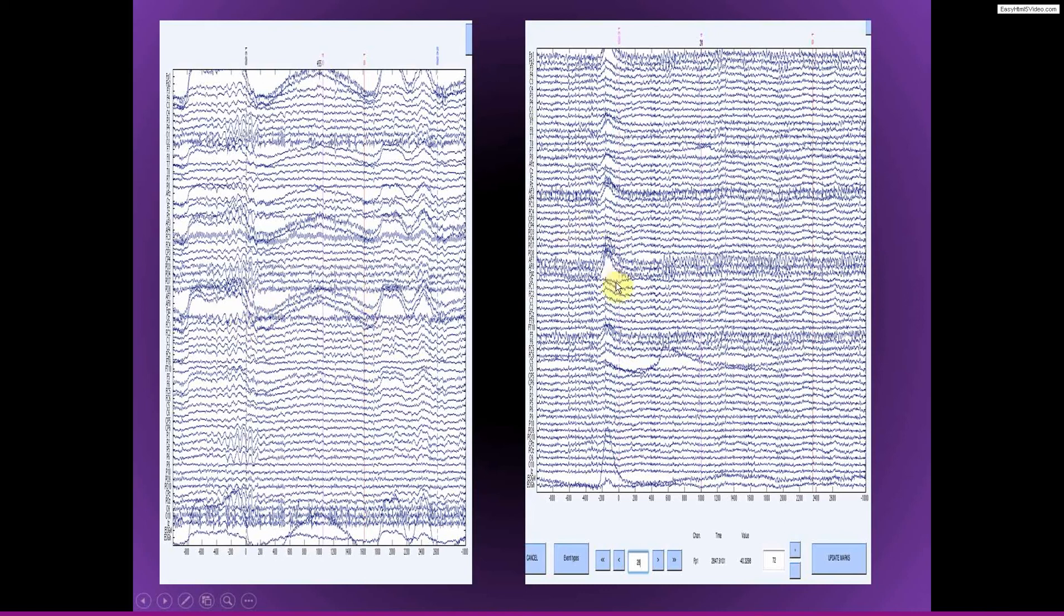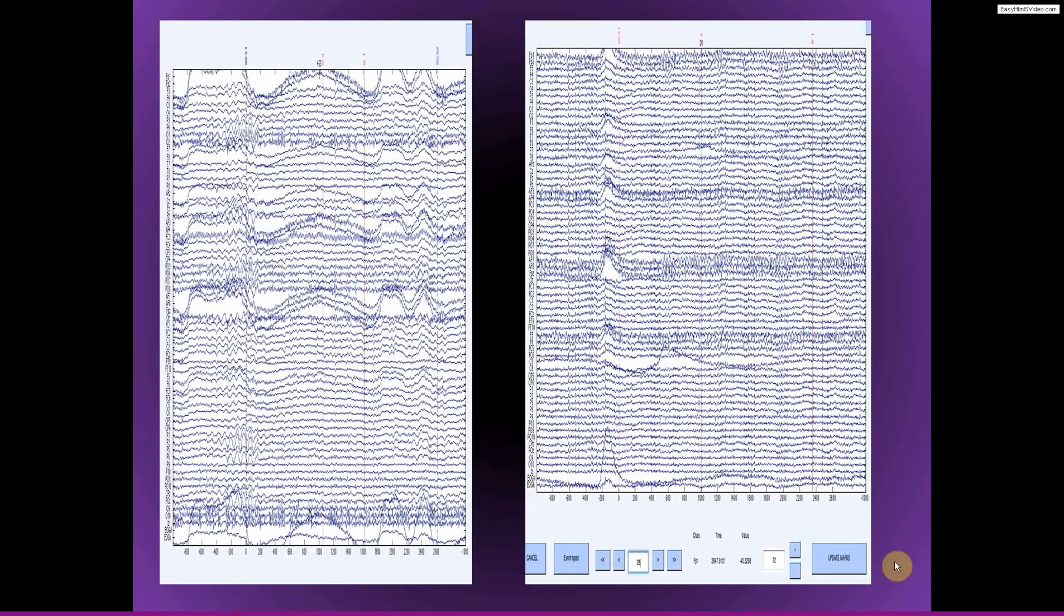Here you see a situation where the blink happened exactly in the pre-stimulus baseline period, right before stim onset. Actually, this is a difficult one. I don't remember whether I rejected this trial. But you also see this transient artifact on this channel. So I think actually I probably would remove this trial because of the confluence of these poorly timed blinks and this little artifact here.